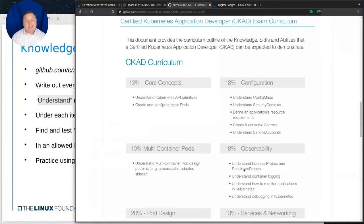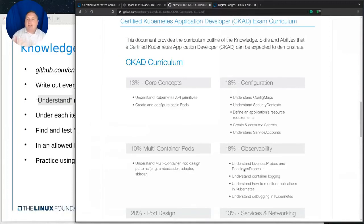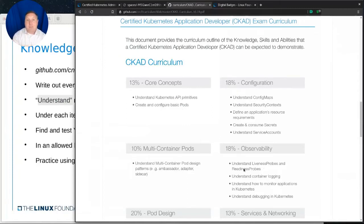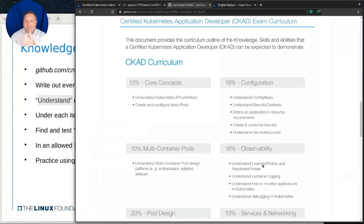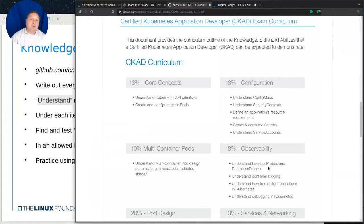The word understand in this context means you know how to create it, you know how to integrate it, you know troubleshooting and perhaps proper removal of whatever that thing is. So understand is actually a really big term in this list. A lot of people when they read through it, they're like, yeah, I know what a liveness probe is. That's not what they mean. The word understand in this context means you know how to do everything that you might need to do with that.